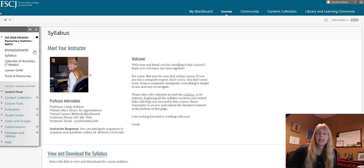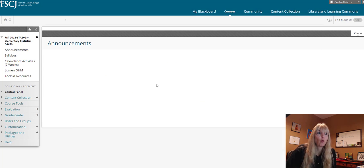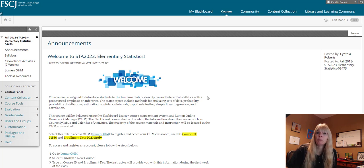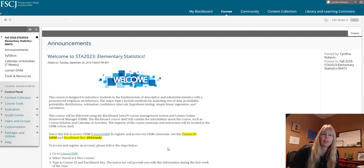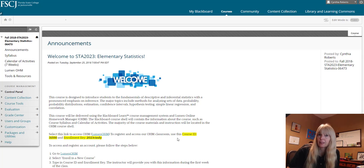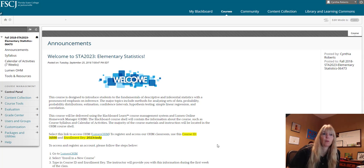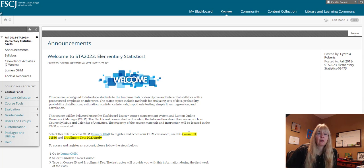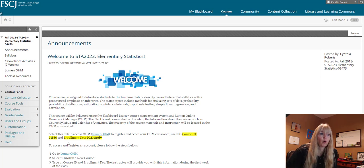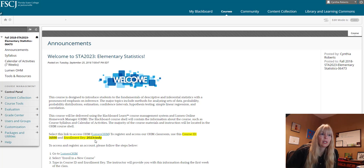Once you get into the course the most important thing is to get into this OHM classroom. This is where all your assignments will be done. When you register you'll need a course ID which is 31550 and you will need an enrollment key.